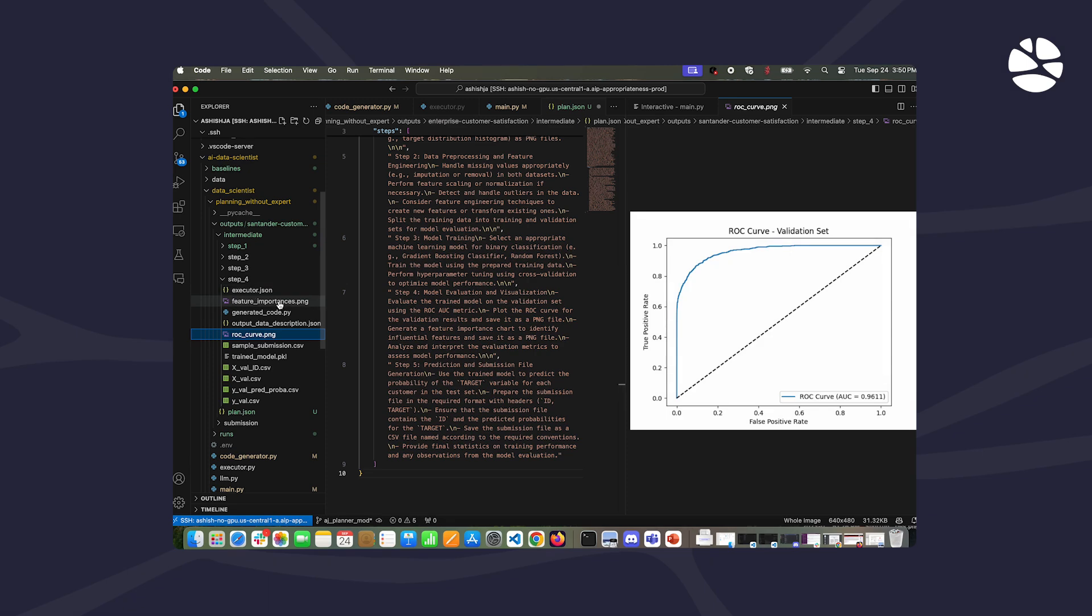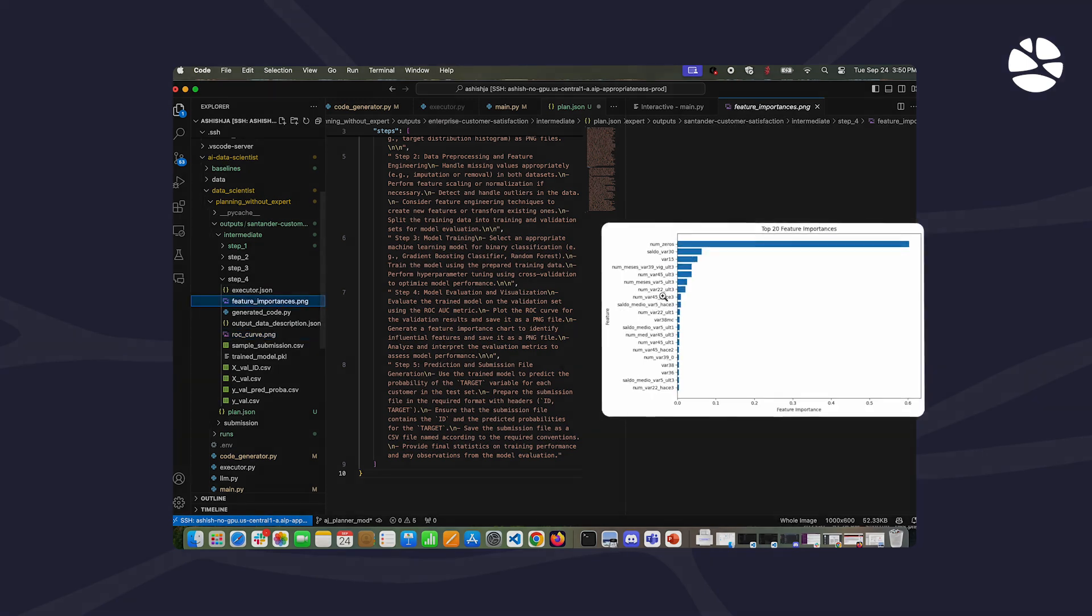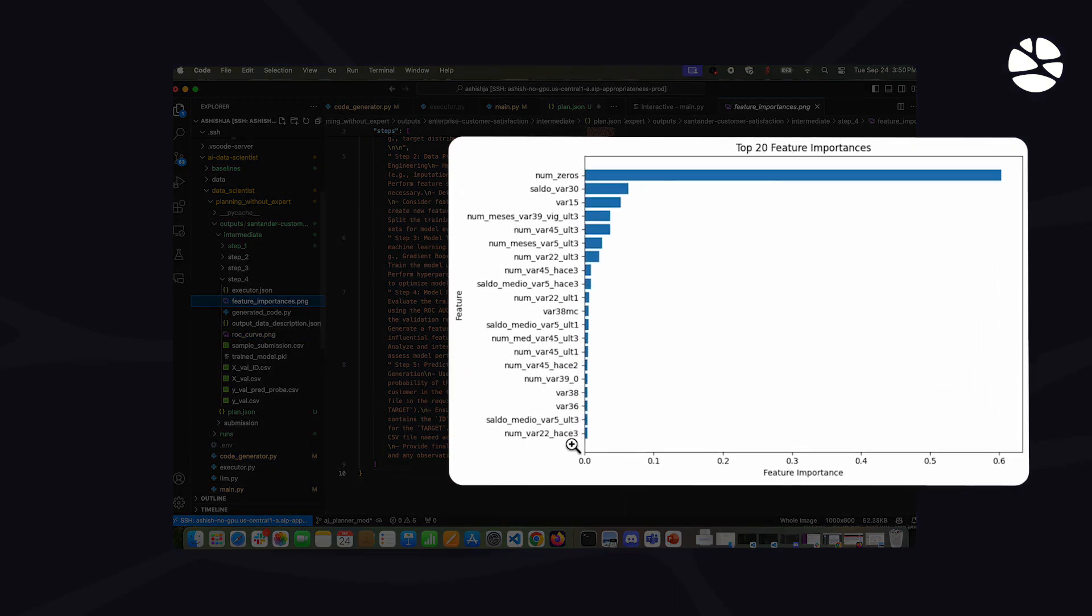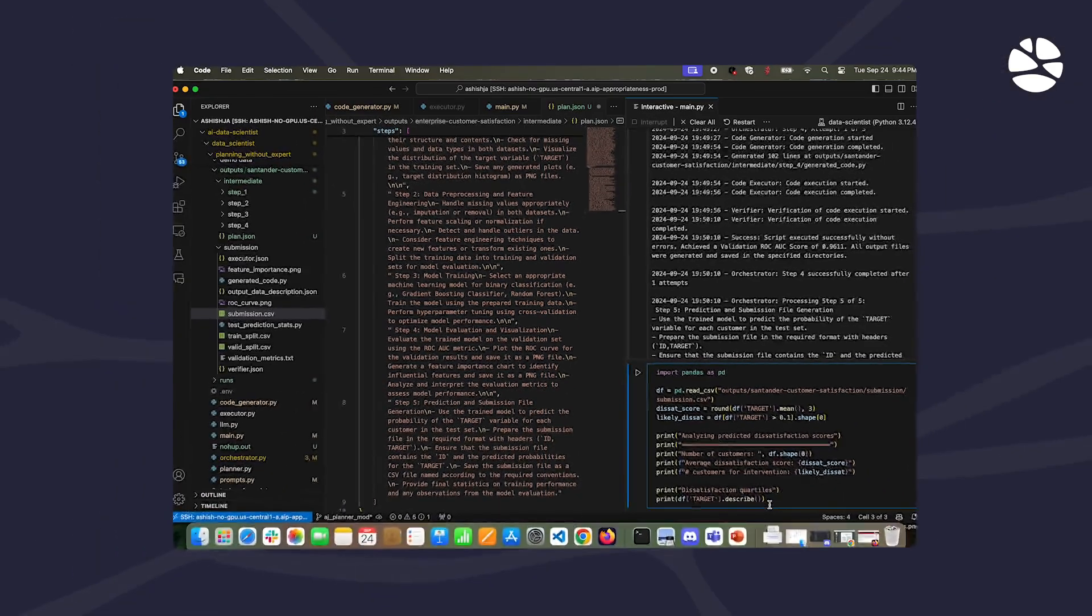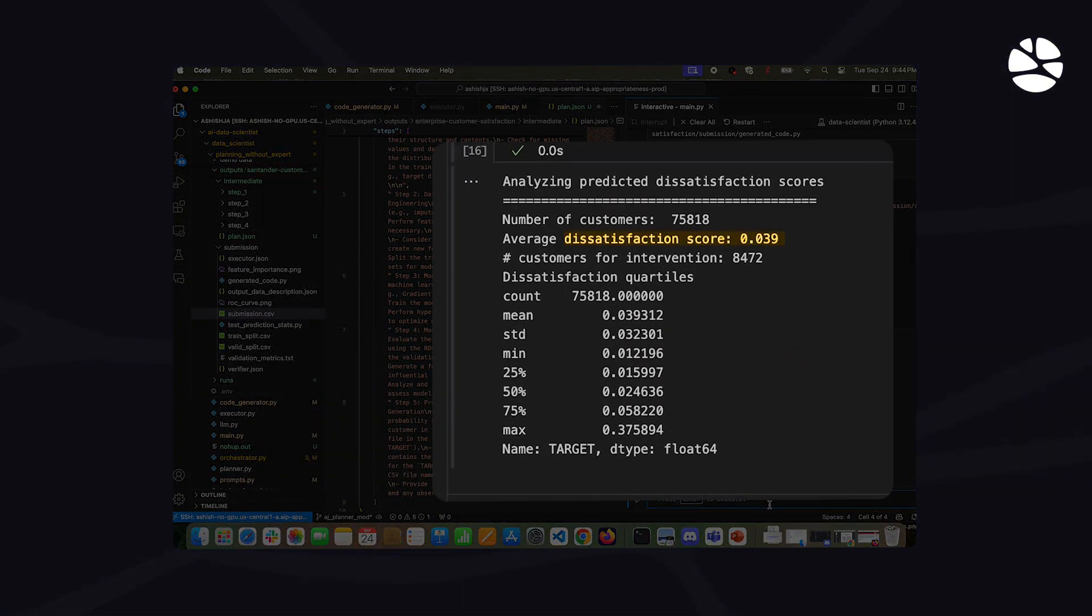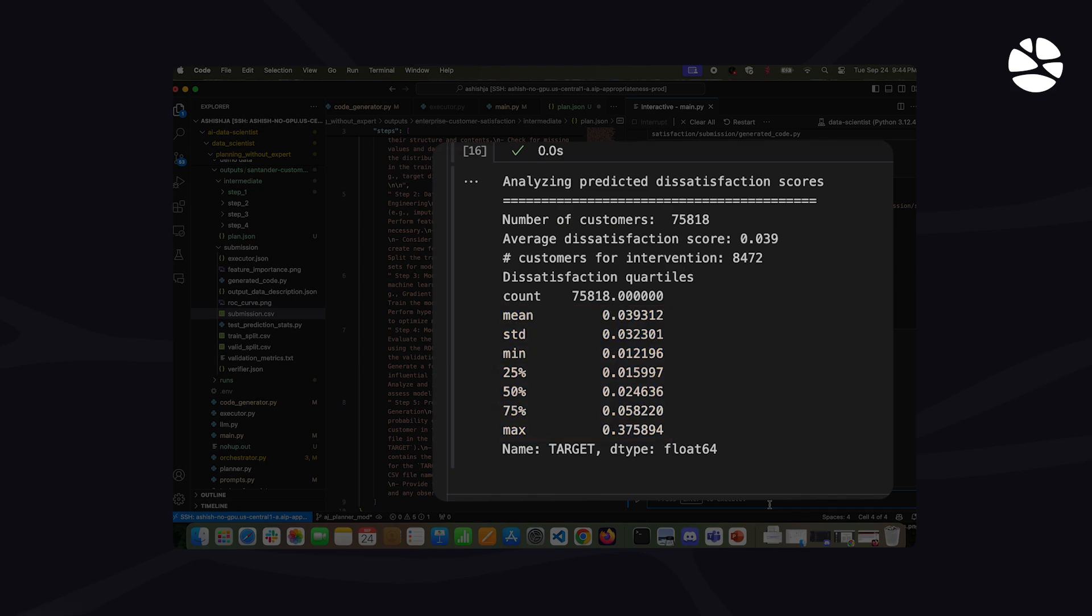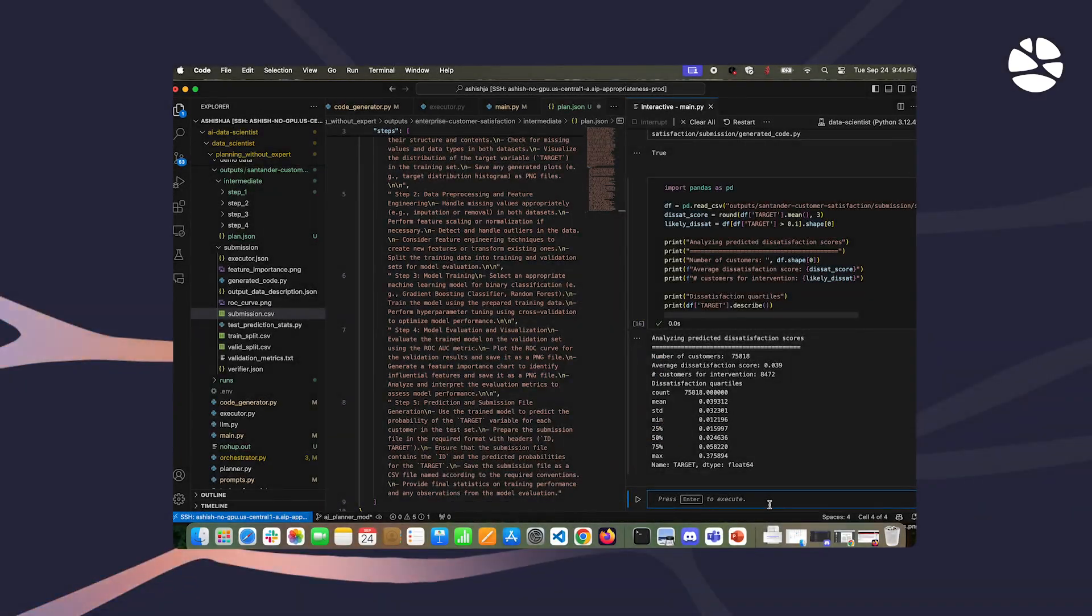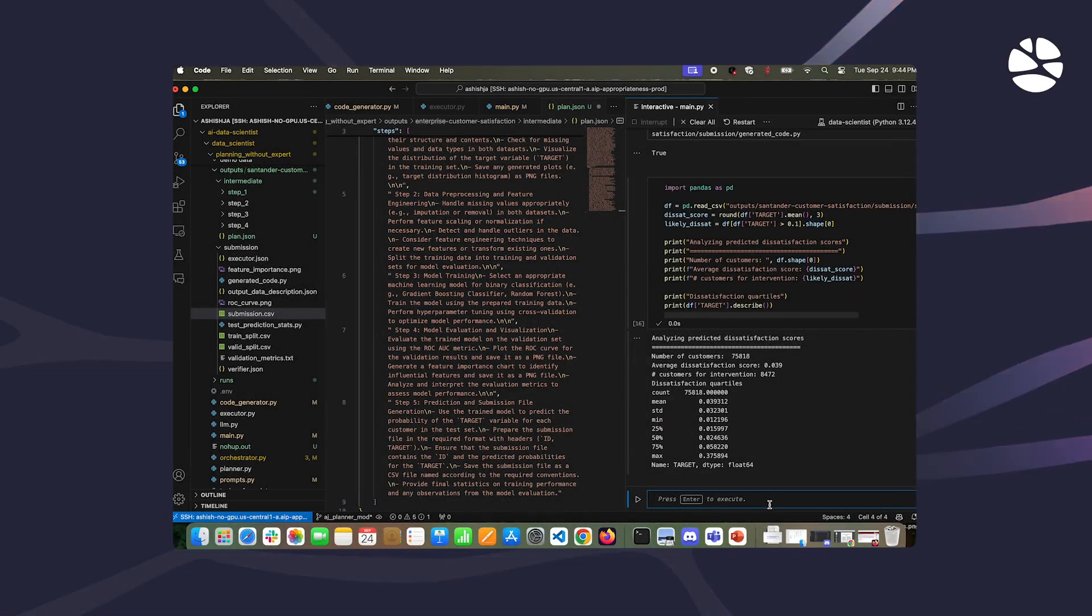Our agents generate intermediate visualizations to highlight key features and evaluate model performance. The final results indicate a 4% likelihood of customer dissatisfaction with detailed statistics. This highly accurate model can be integrated into enterprise systems to detect dissatisfaction and prompt interventions.